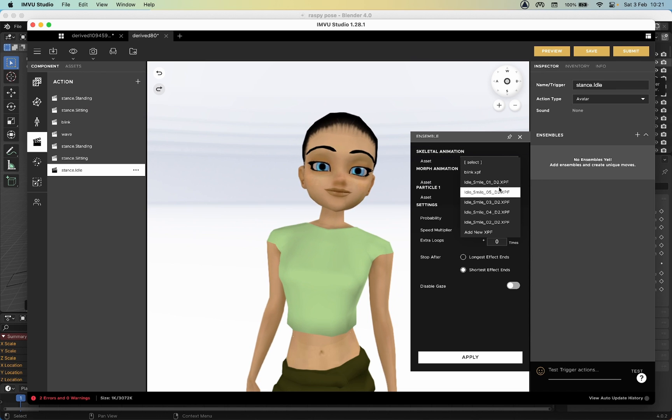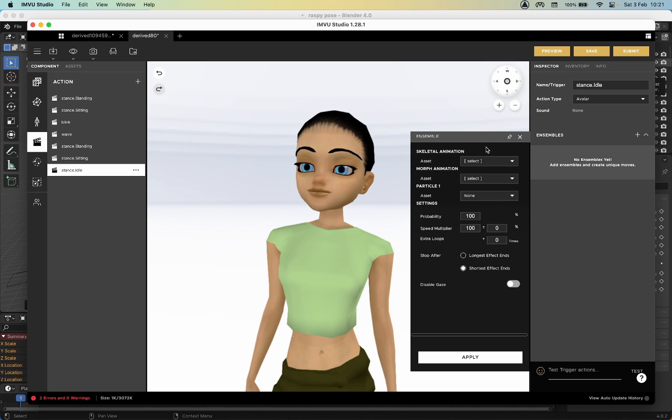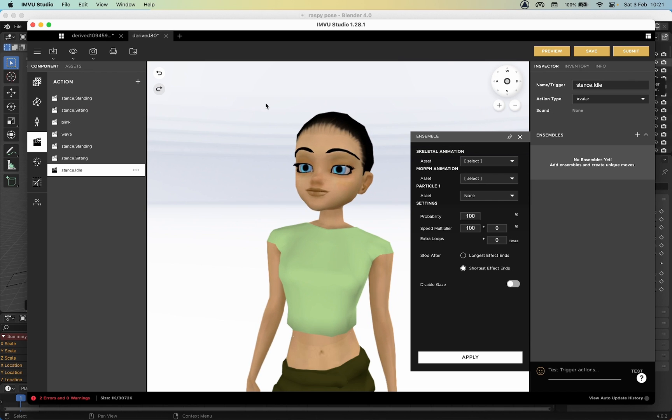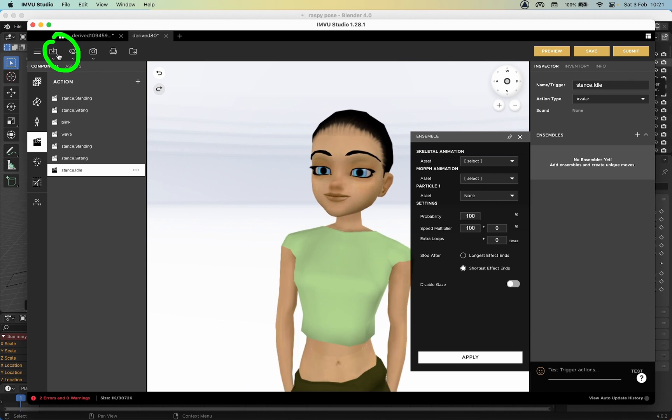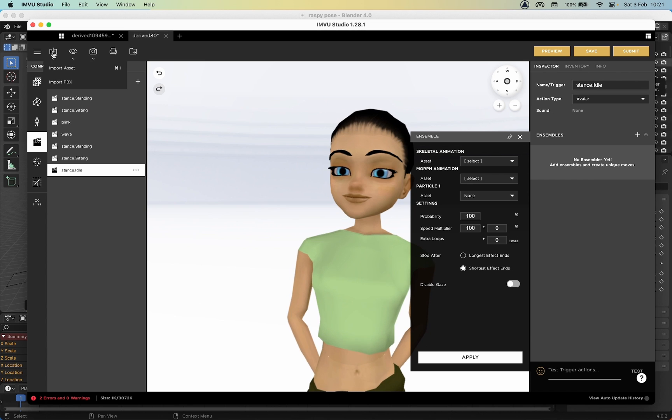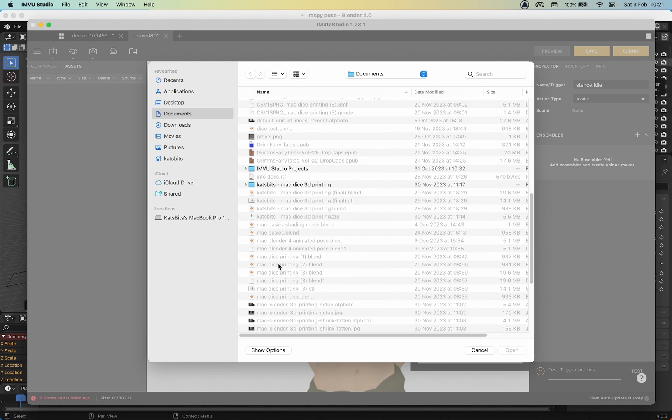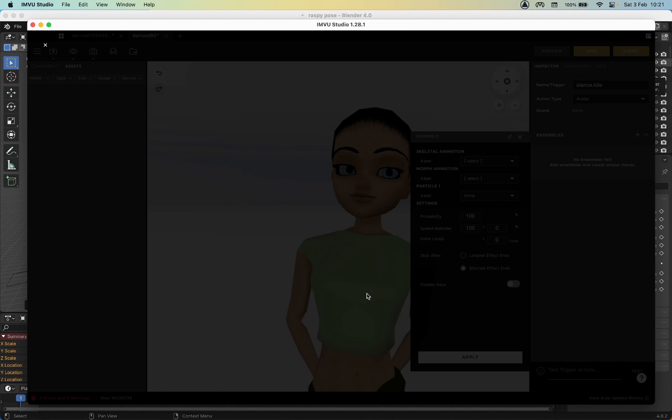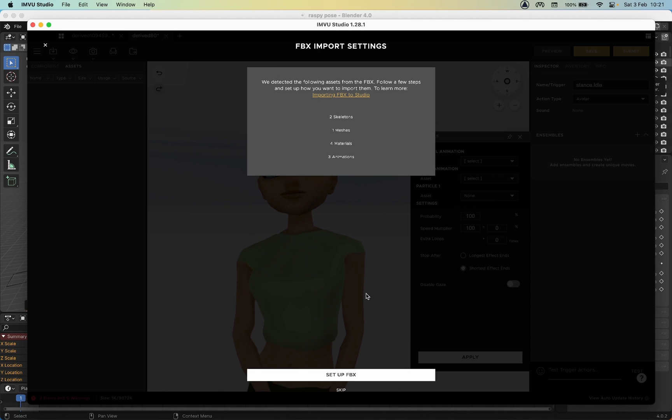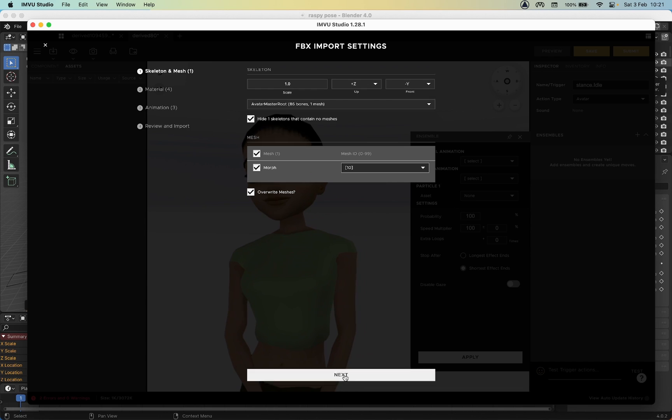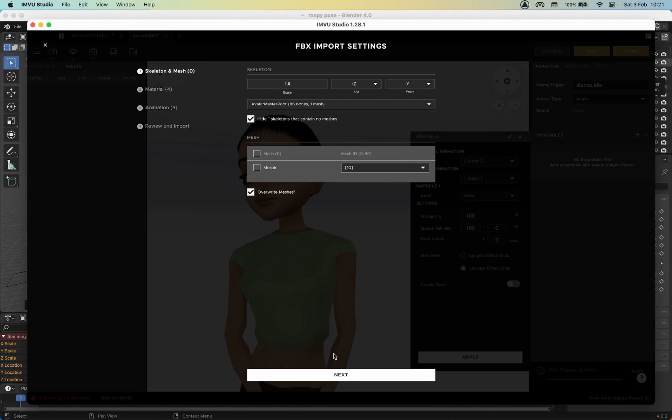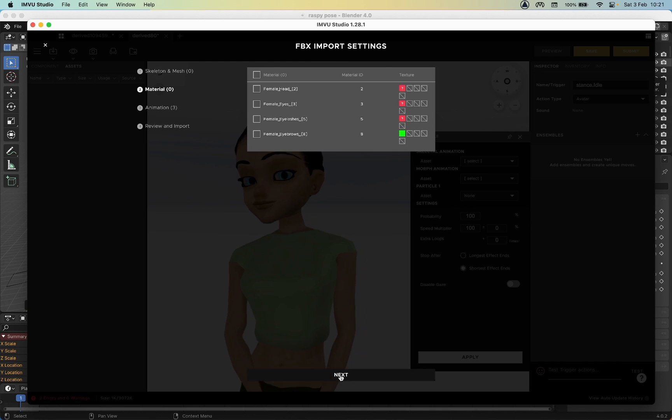Ensemble - of course we haven't yet imported our FBX, but we're just going through the process. Our FBX would appear, or the XPF after it's been converted on import would appear here. So we need to import our FBX. Import FBX, browse to where it is - Raspy, Open. We'll quickly go through the process - that's what it's seen in the file. Set up FBX, No Meshes, Next.